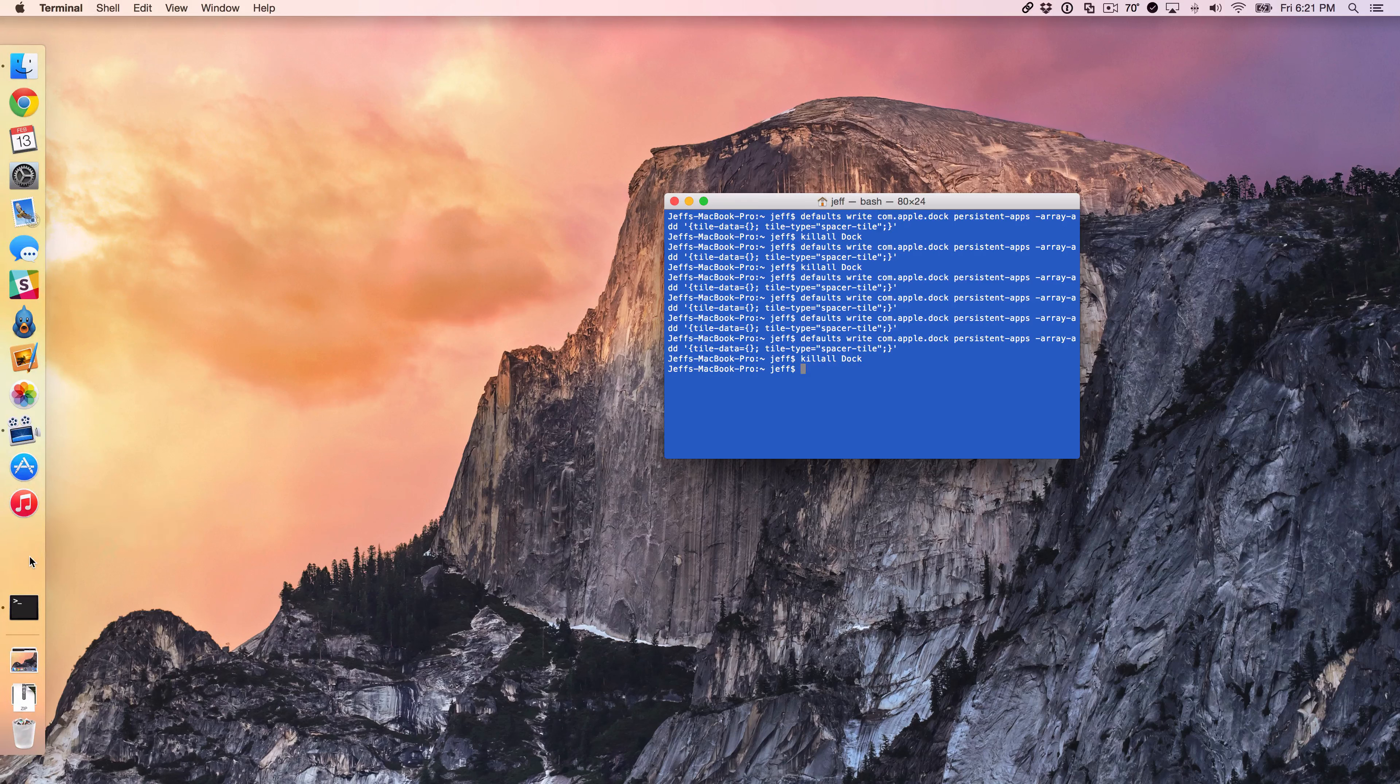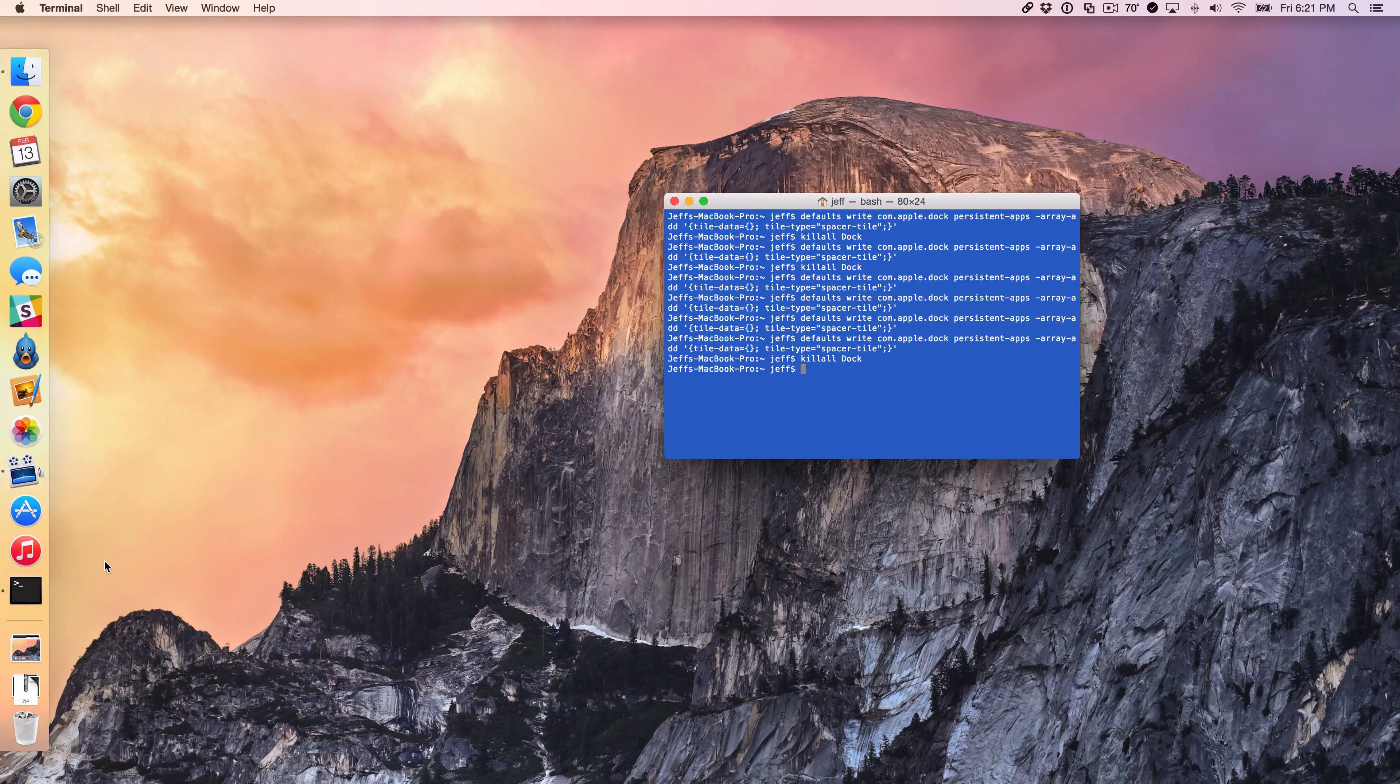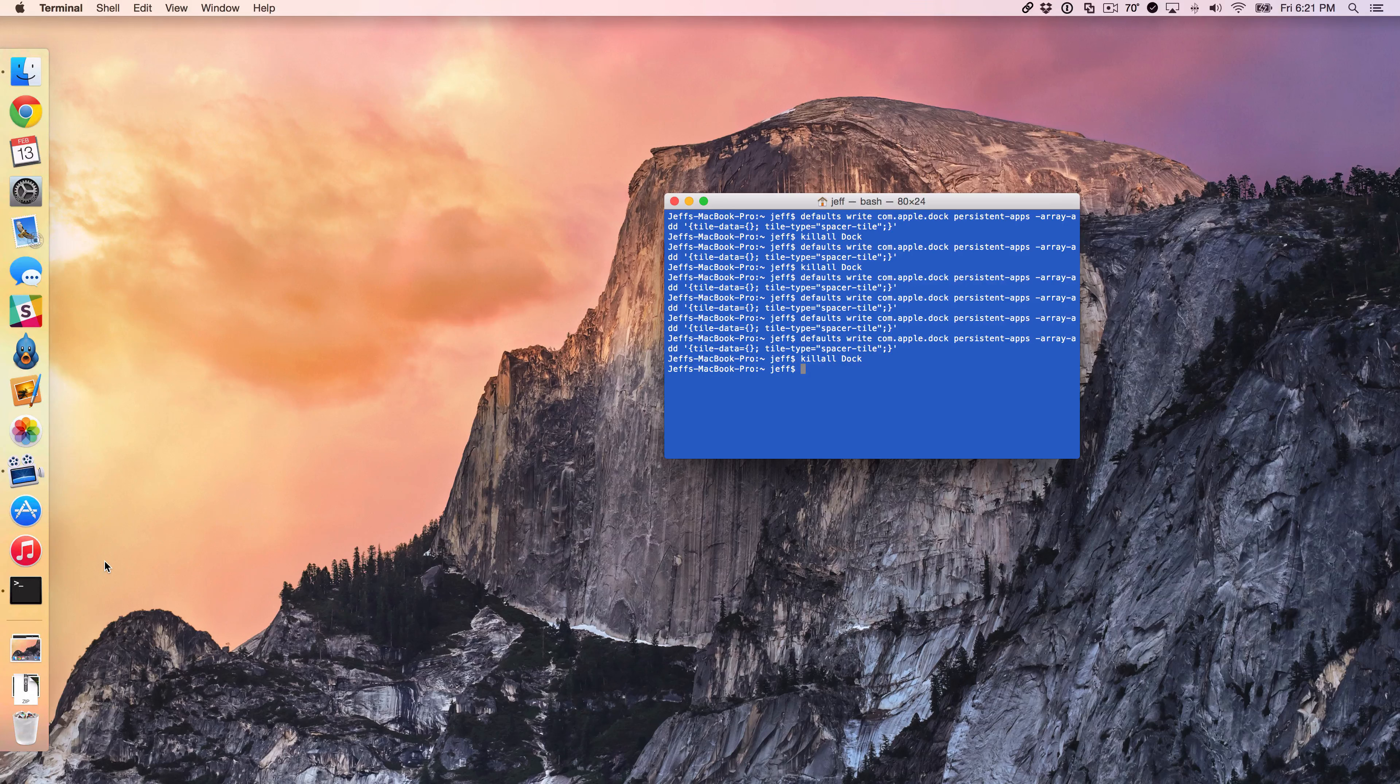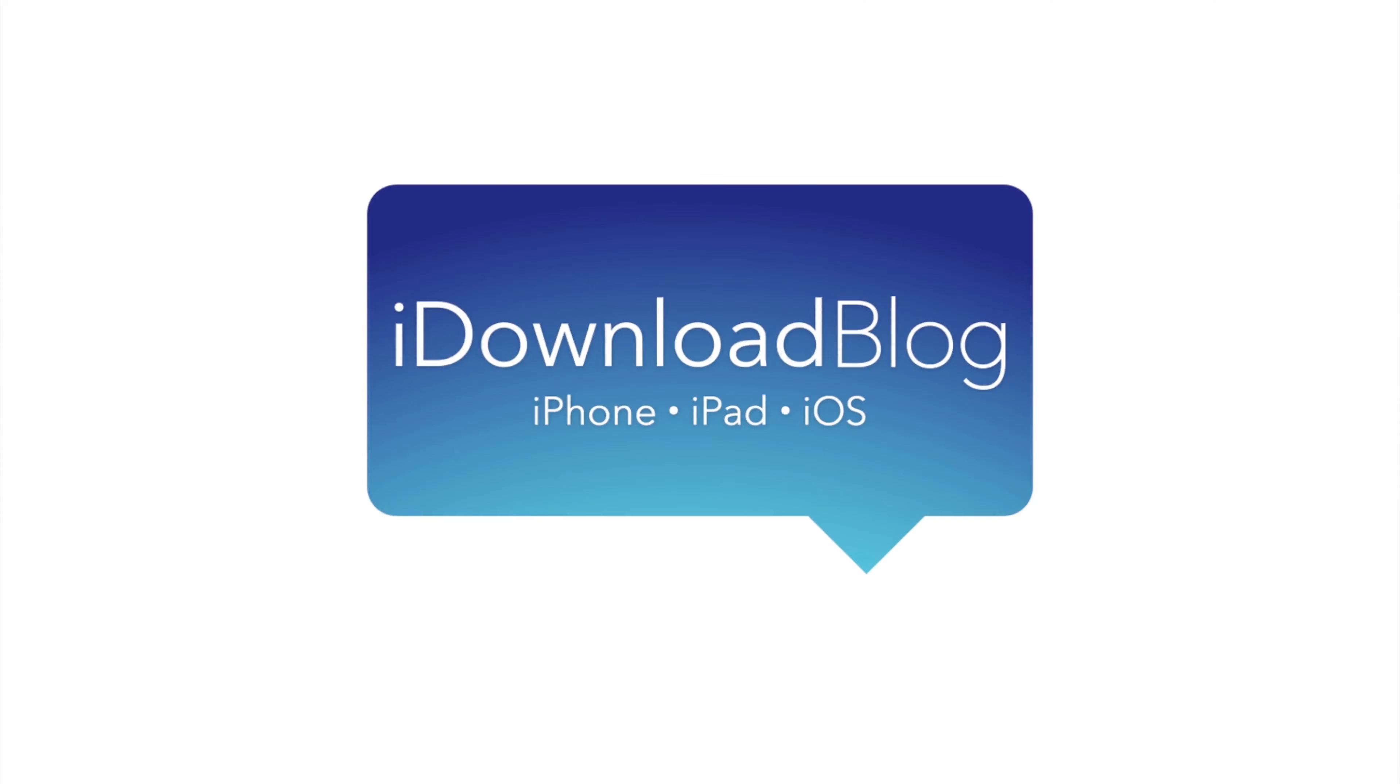So folks, I hope this was able to help you out with how to put space separators on your dock in Mac OS X. Let me know what you think in the comment section below. This is Jeff with iDownloadBlog.